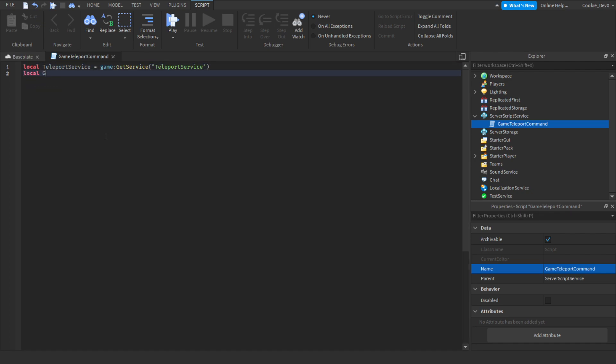Next, we need to get our game ID. So we're going to put local gameID equals, and then let's just put zero here. Now we're going to need to configure this. Where we put game ID is where we want the player to teleport to. Let's say we want them to teleport over to a game on the front page.